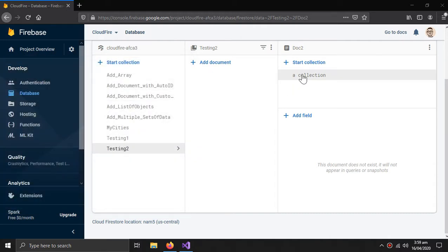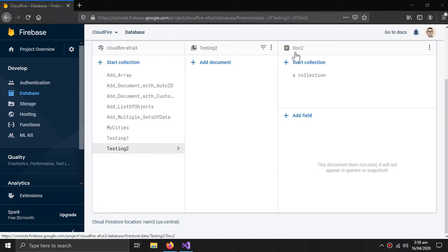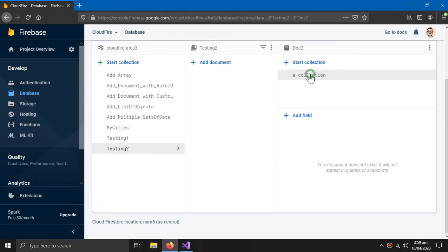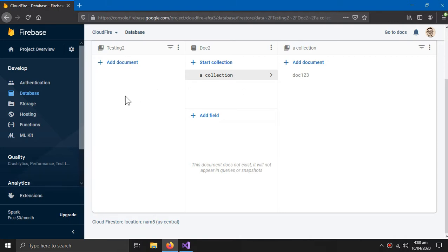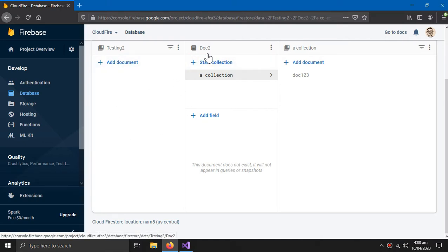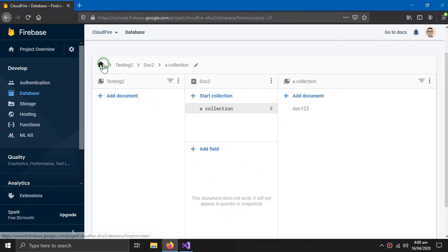But why is this collection still here? It says it belongs to document two. As I explained in the previous update video, a collection can exist even if the document is deleted — it still exists with the reference of that document.